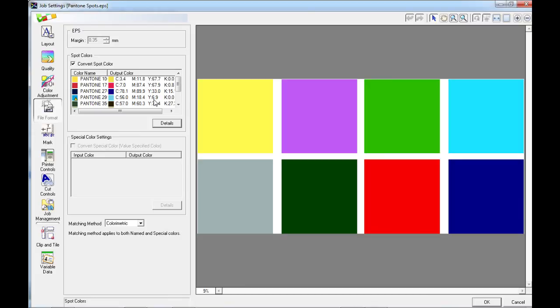And that's it for how to use the Pantone color systems library in conjunction with Roland VersaWorks. Thank you.